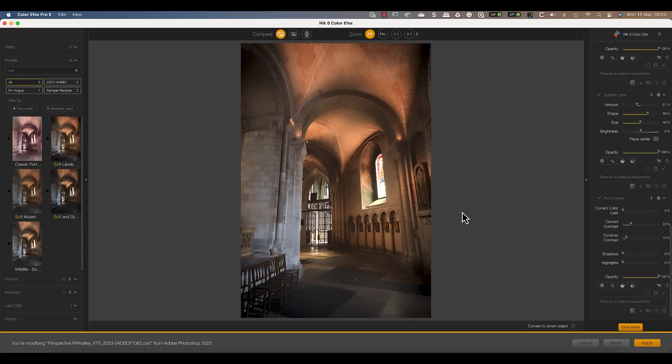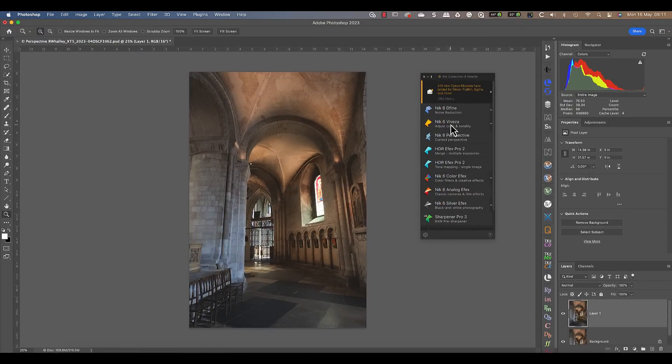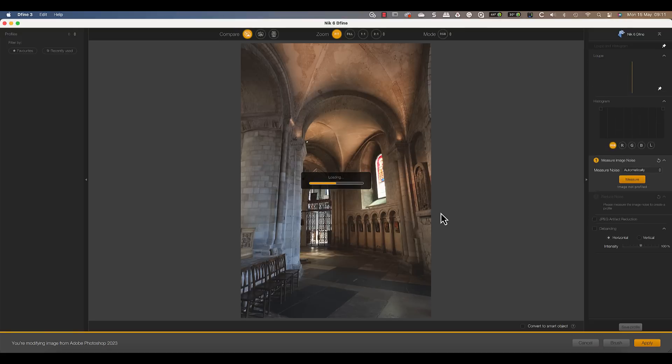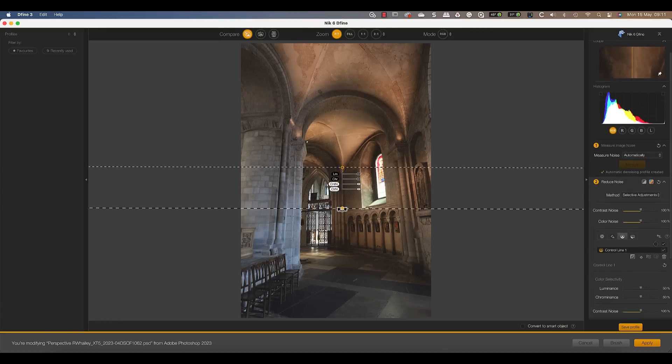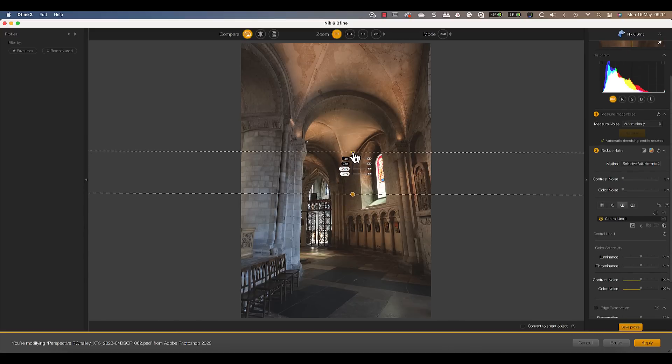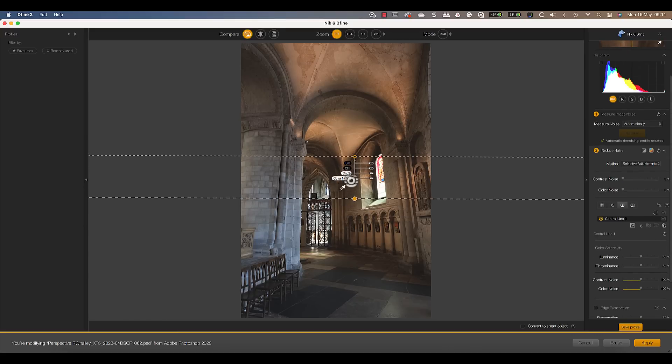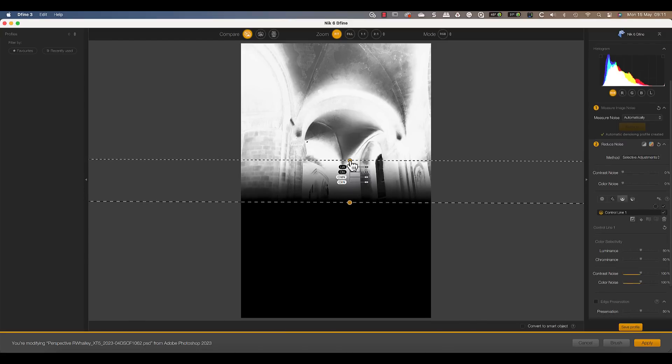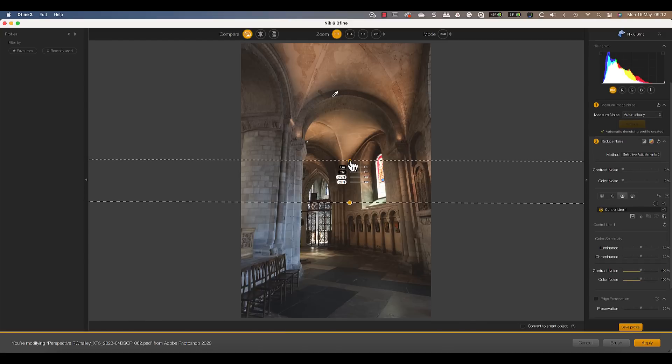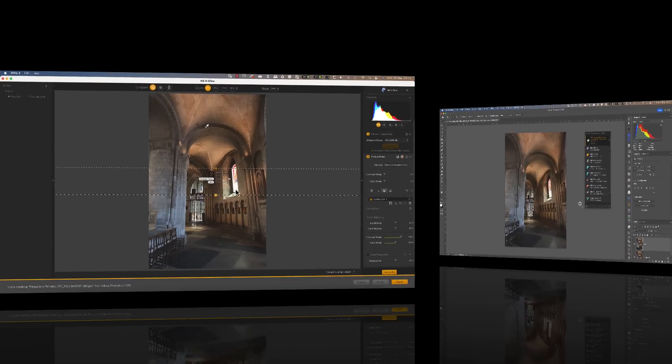Let's switch now to Nik Define, which has been migrated to the new style of user interface. This allows you to take advantage of all the new control line and control point features we've been discussing. There are now only two applications that have the old style interface, which are Nik HDR FX and Nik Sharpener Pro. Whilst these aren't included in this release, they are scheduled for later this summer. And I understand this will be a free update for existing Nik Collection 6 owners.